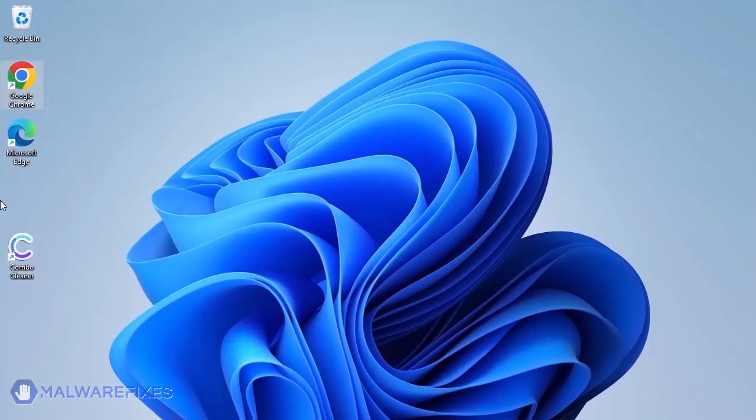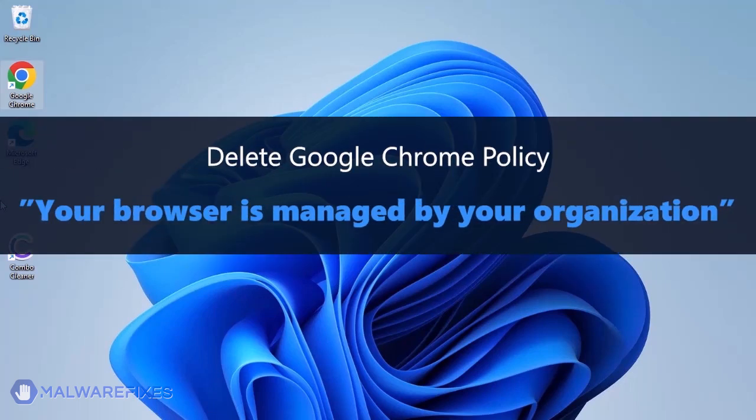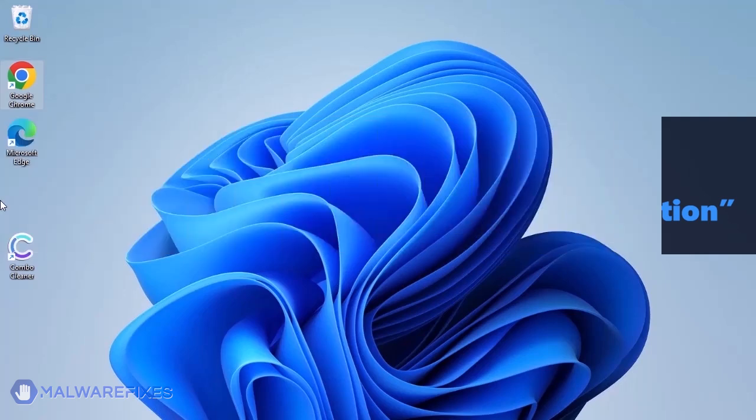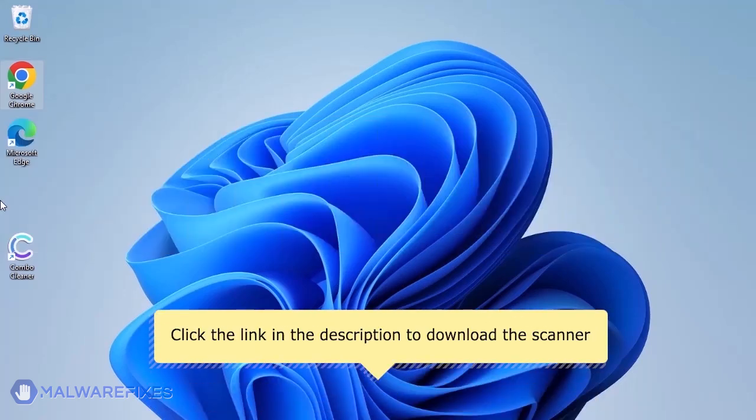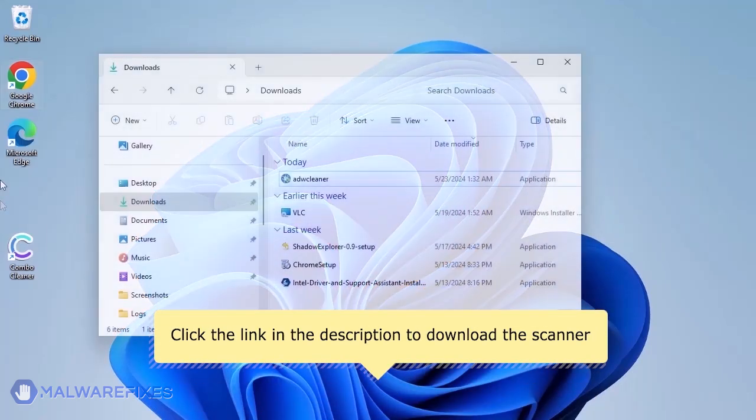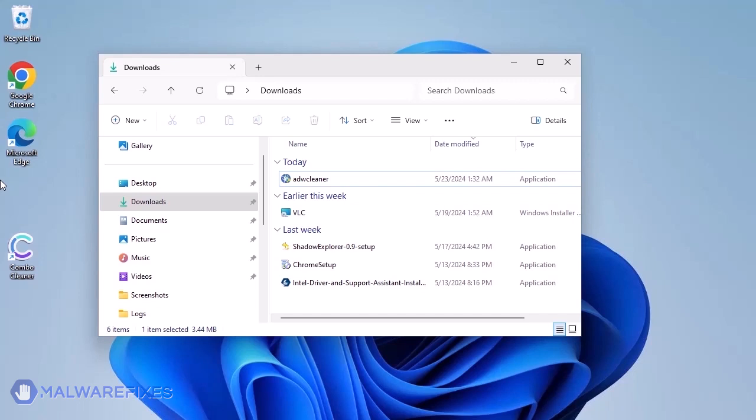This scanner is capable of deleting the Google Chrome policy that puts the browser under the Managed by Organization restriction. For the link to start downloading the program, see the description below. After downloading, please run ADWCleaner.